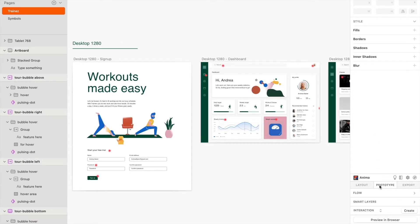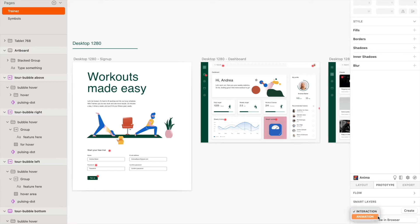Under the Prototype tab in the Anima plugin, you'll see all of the prototype categories you can add using Anima: Flow, Smart Layers, and Interaction or Animation.